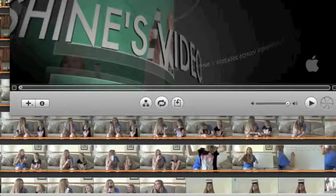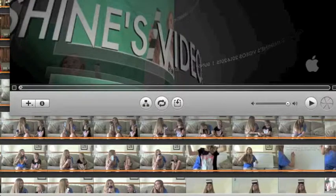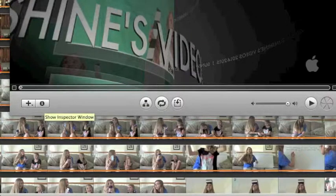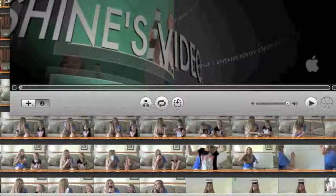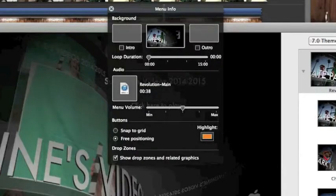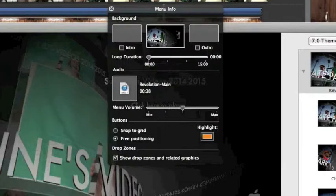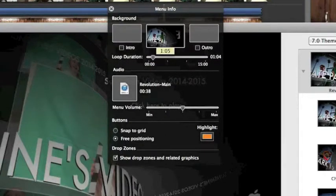Now what I usually do is I click this, the inspector window, and I make the background play with a certain music and make it a certain duration.